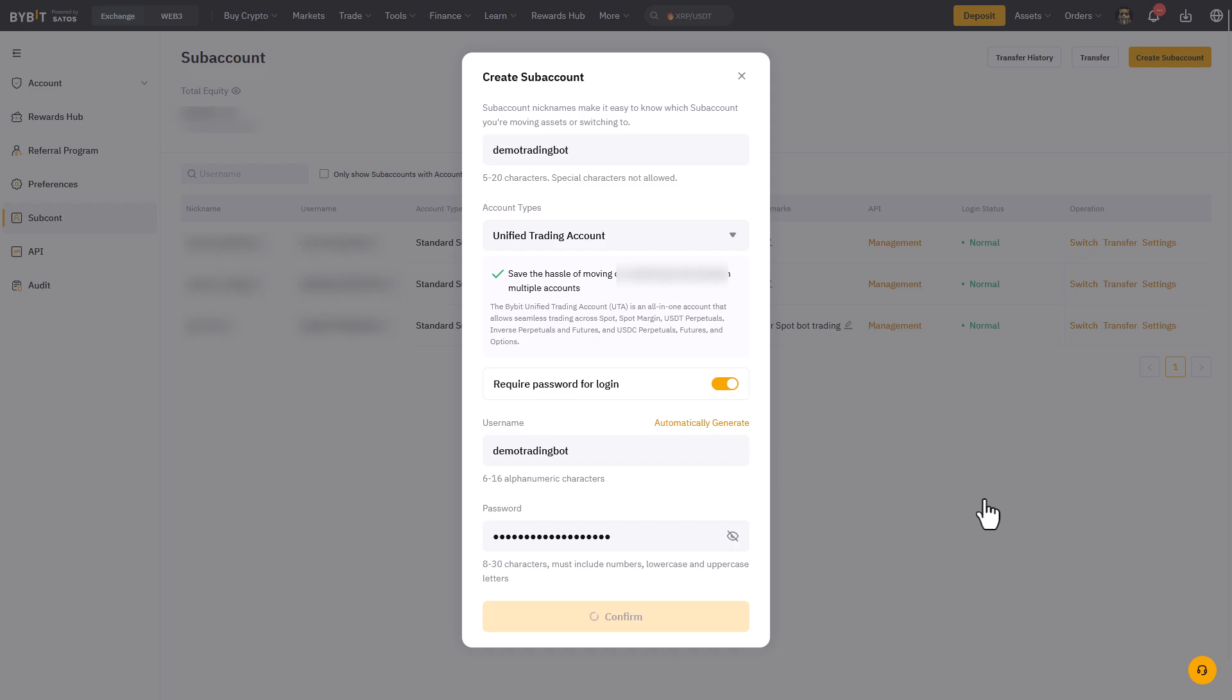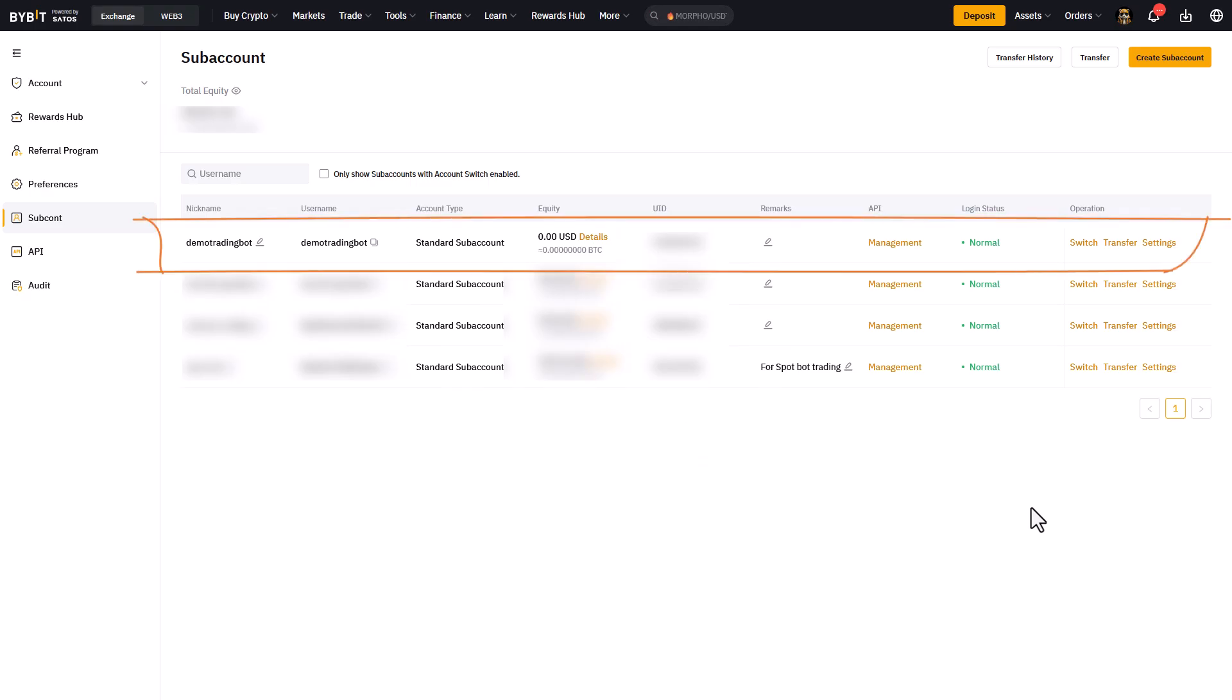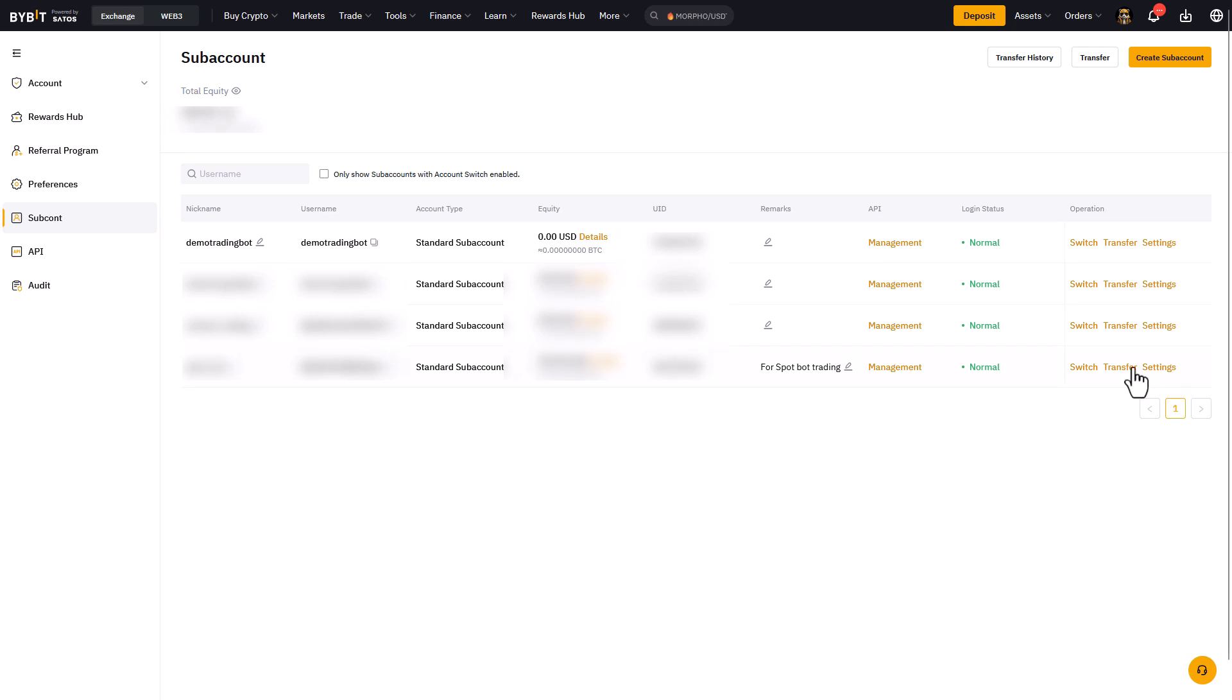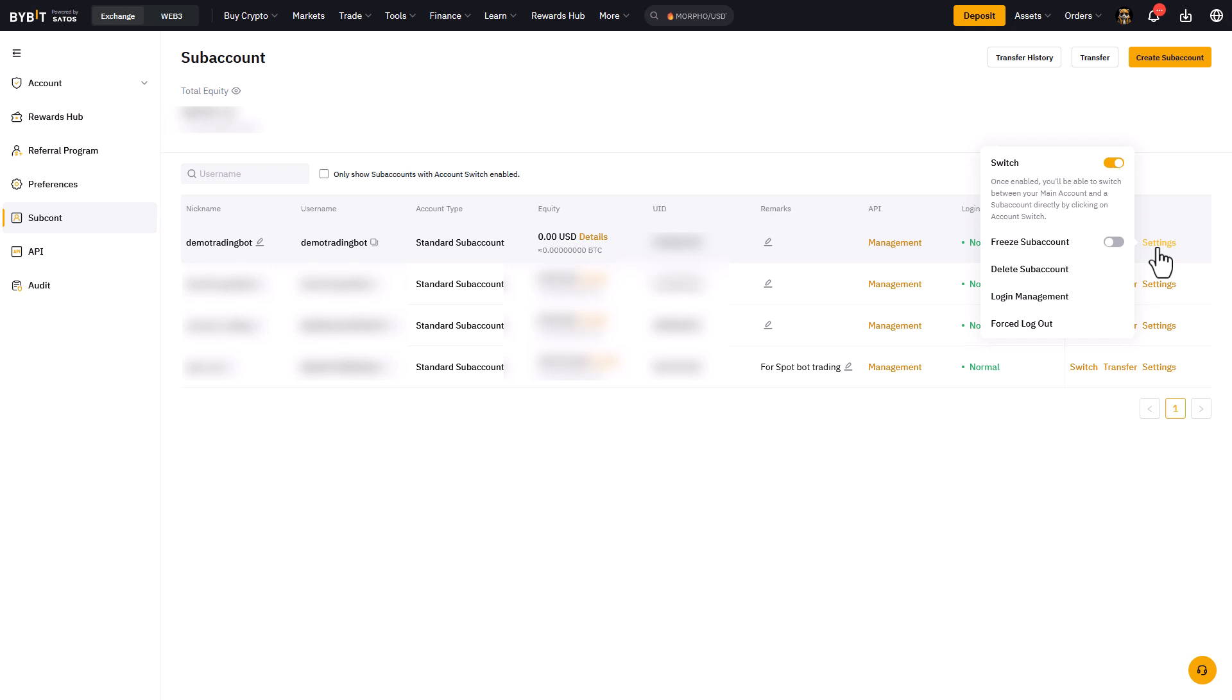Now after pressing the confirm button we get the following overview screen. On the right side here there are a couple of options that we can choose from. We can now switch to the account, transfer funds to it, or open the settings. The settings option will give you the possibilities to freeze the account, delete it, do some login management or a forced logout.